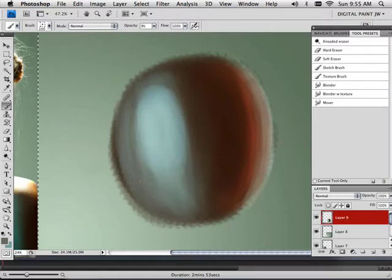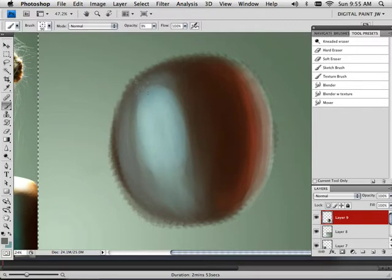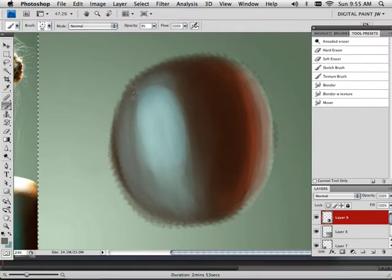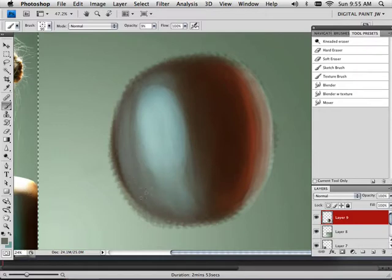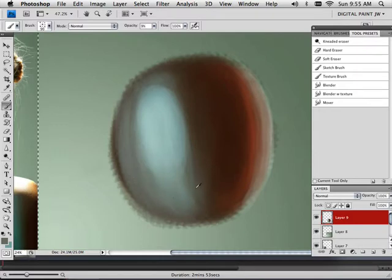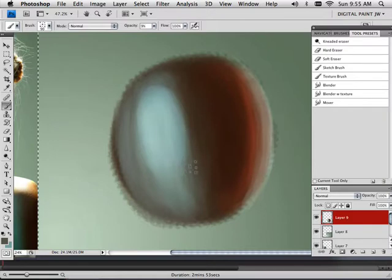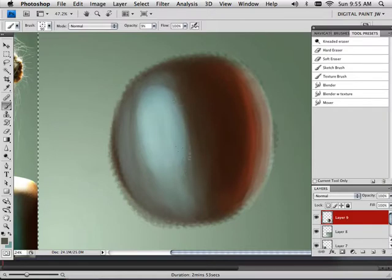And what I want to do is eliminate any harsh line that's appearing. Here's a harsh line right here. What I want to do is start blending that out.